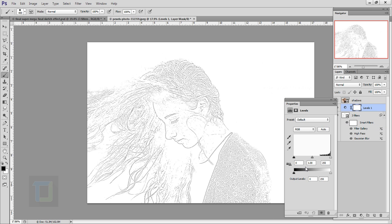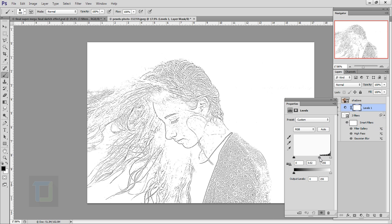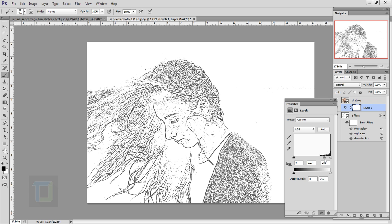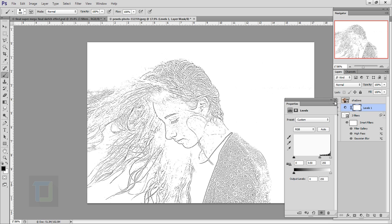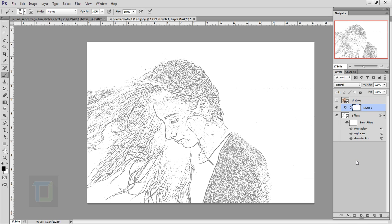In the Levels you can drag this middle slider this way so it will make it slightly darker. You can select however you want. I think this dark should be enough. Close it.